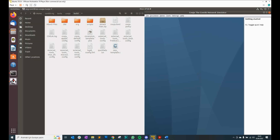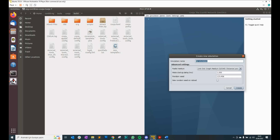From Cooja, I'm choosing New Simulation. I'm typing 'HF' — I coded it like that: HF for Hello Flood attack, DR for Decreased Rank attack, and VI for Version Number Increase attack. For VType, I type HF.